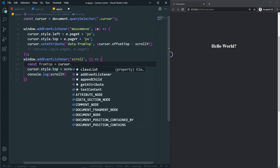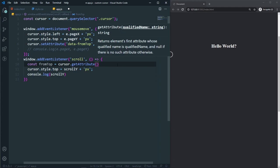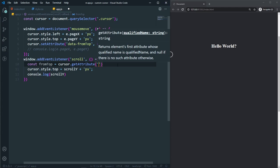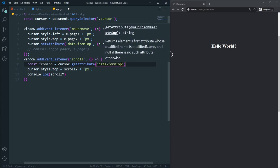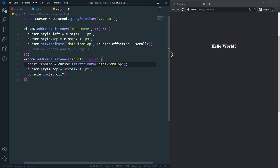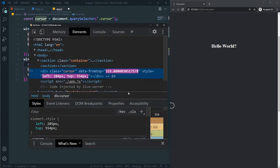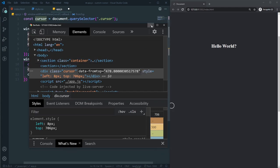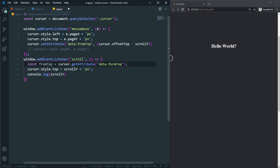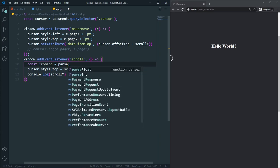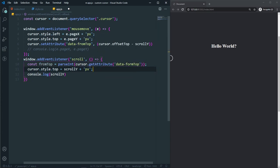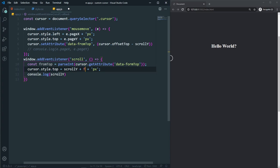Inside the scroll event handler, we get the saved value: const fromTop = parseInt(cursor.getAttribute('data-from-top')). We wrap it in parseInt because the attribute value is a string. Then we set cursor.style.top = (scrollY + fromTop) + 'px'. After fixing a small mistake, the cursor div now stays perfectly in place while scrolling.